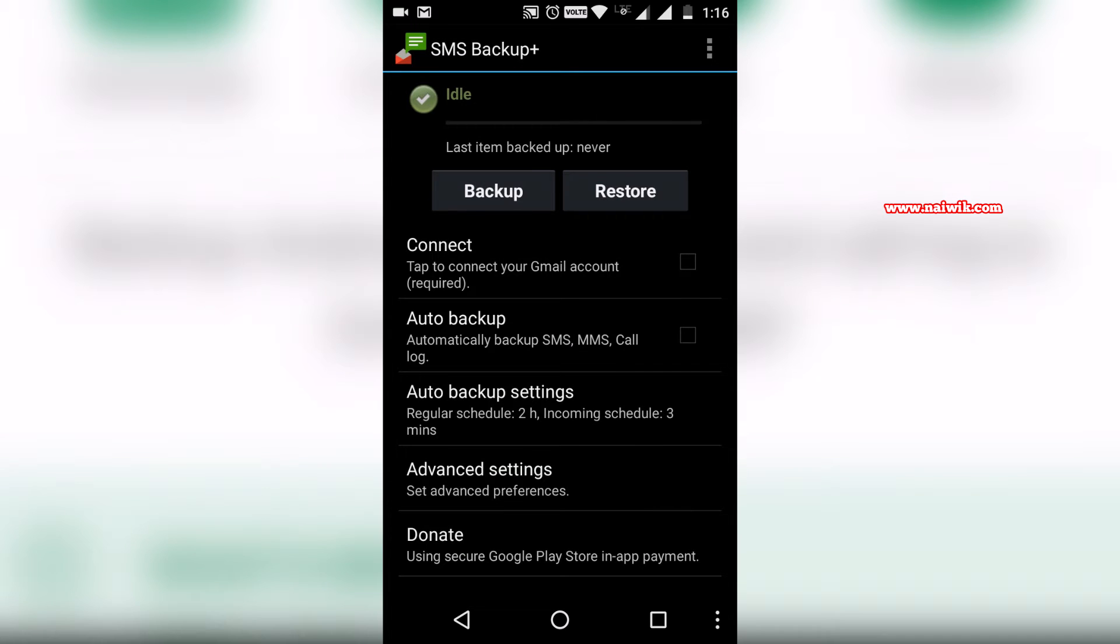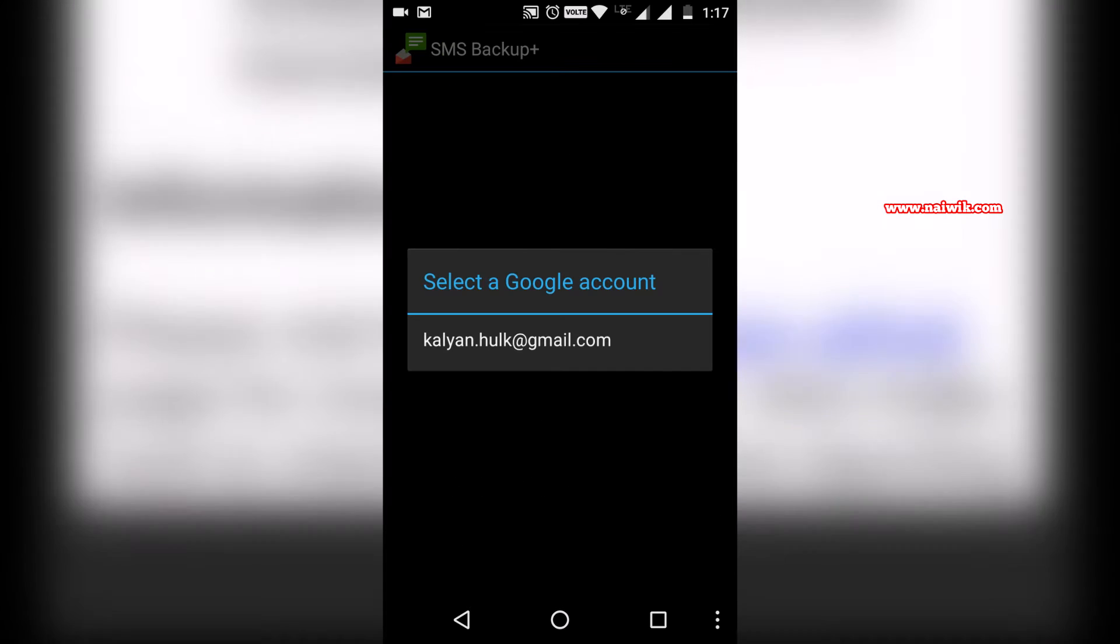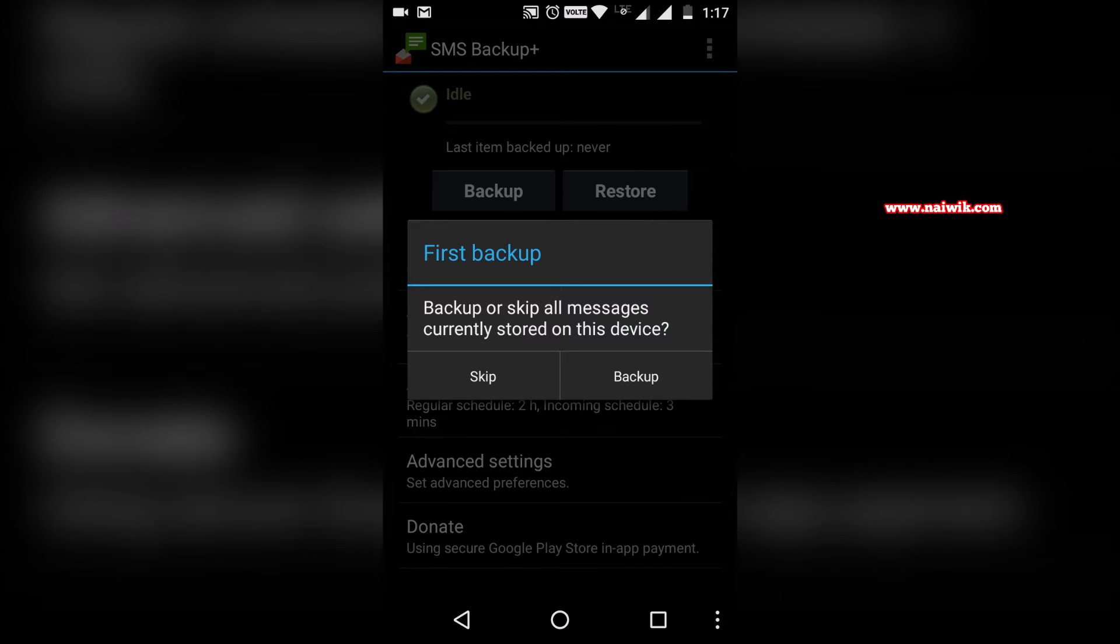Click on connect and select your Gmail account. After you click on connect, it will give you a popup: backup or skip all messages. You need to click on backup.